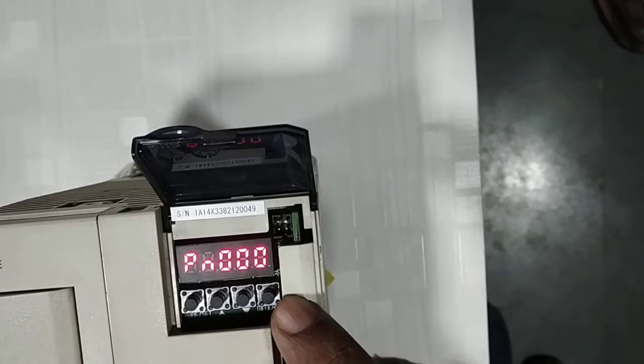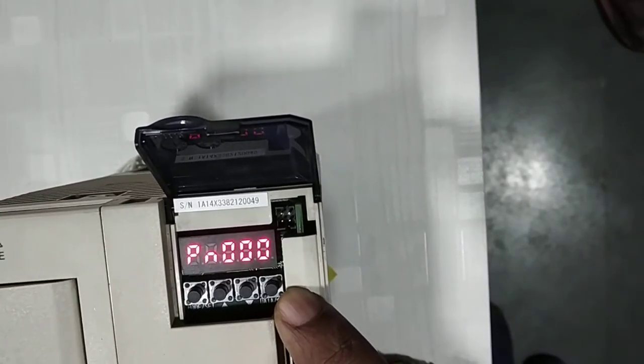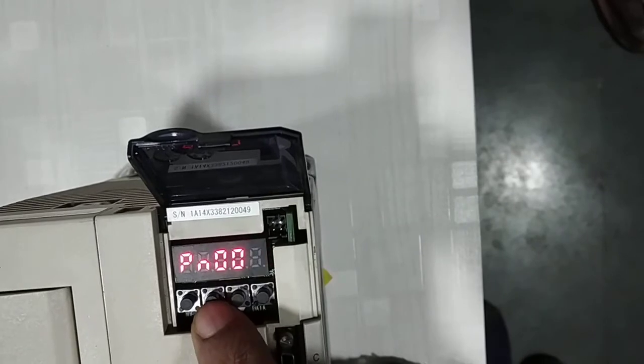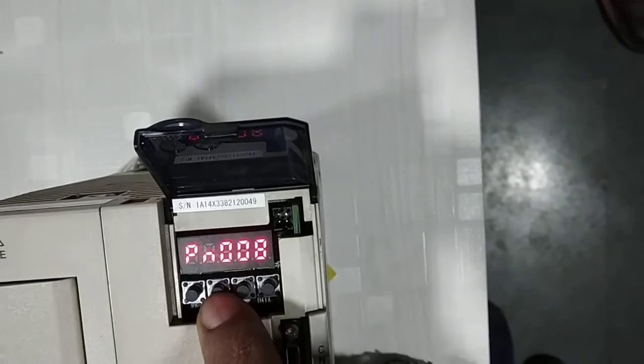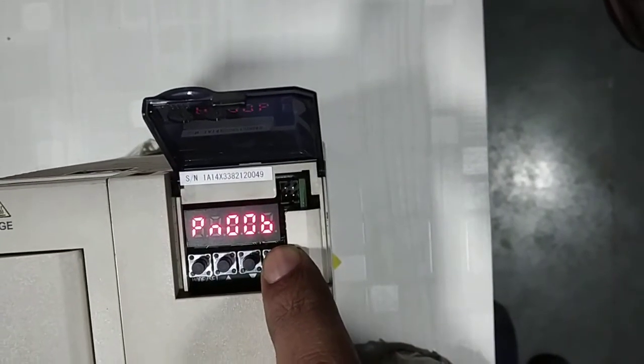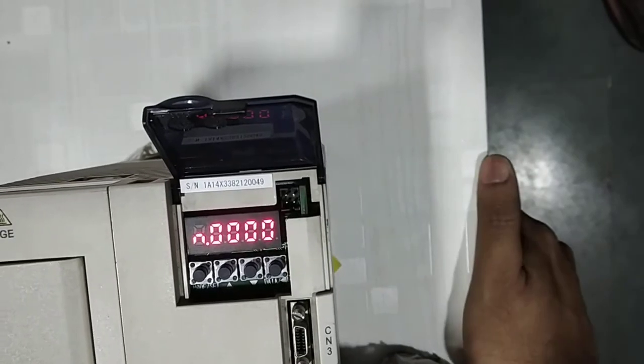Now we need to change parameter number PN00B. Press up arrow and press data button. It shows you PN00B.